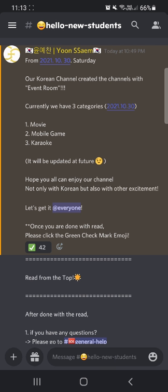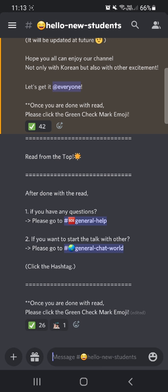From October 30th, we also created rooms for the event room. We have about three different categories: movie, mobile game, and karaoke. This is just a temporary setup - we will update it in the future if there are any specific or interesting contents.